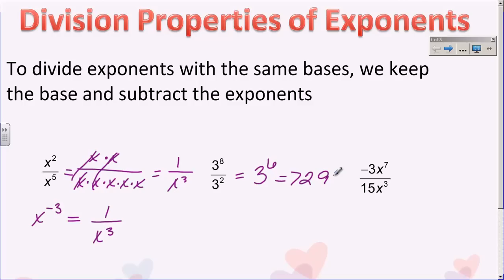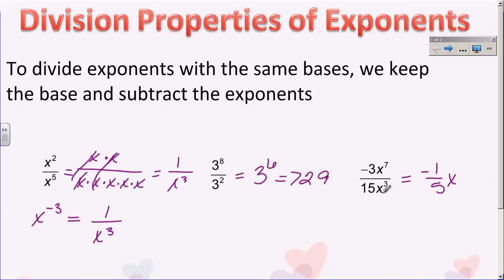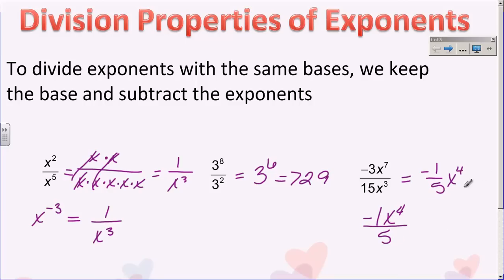The next problem has coefficients in front of the bases. I have negative three and 15 as coefficients. The first thing I'm going to do is take negative three over 15 and reduce that fraction. I can divide both by three and end up with negative one over five. Then my base is x, and I subtract my exponents: seven minus three is four. So I get negative one-fifth x to the fourth. If you want to write this in a simpler form, you could also write it as negative x to the fourth over five. These are the same thing.